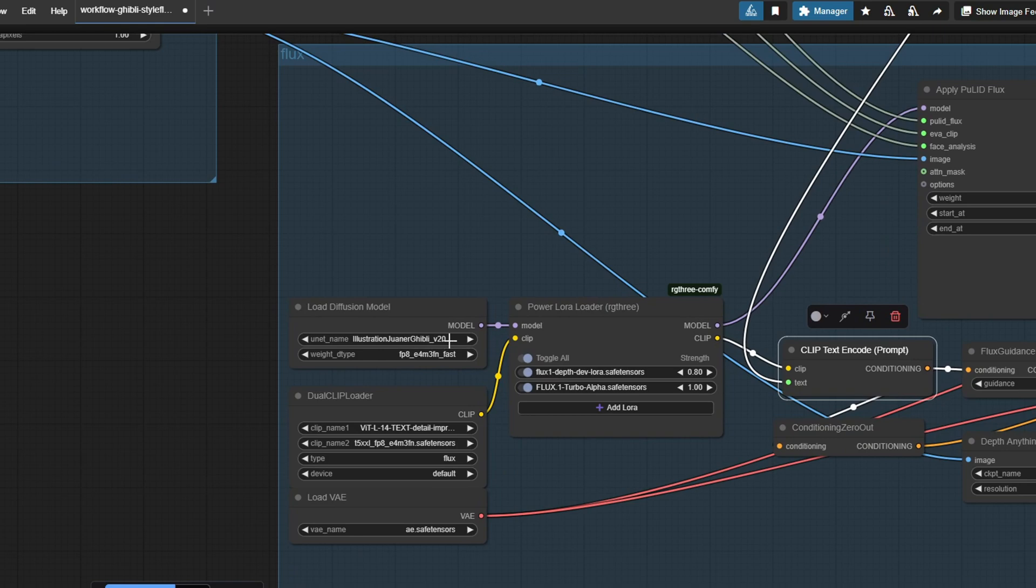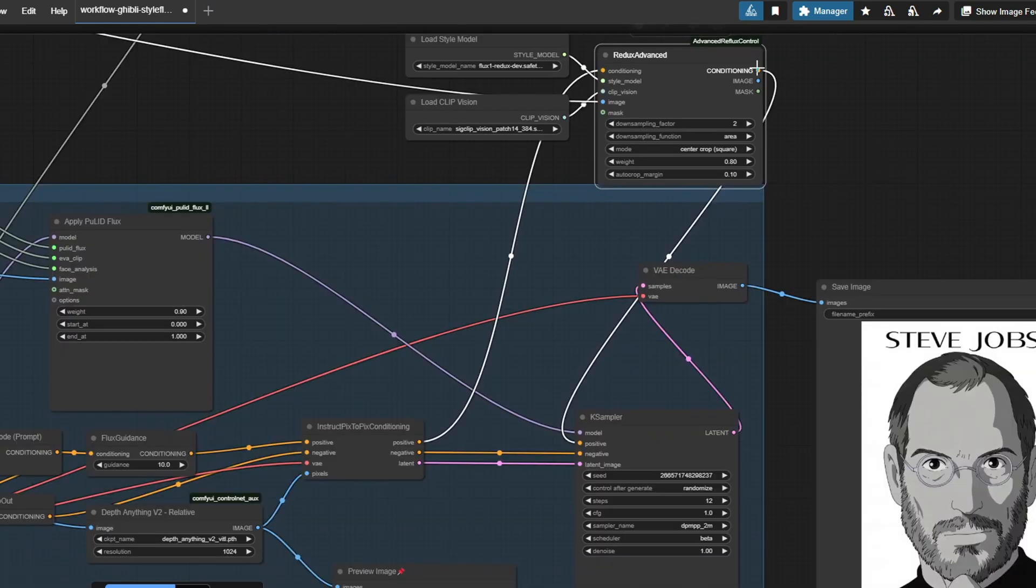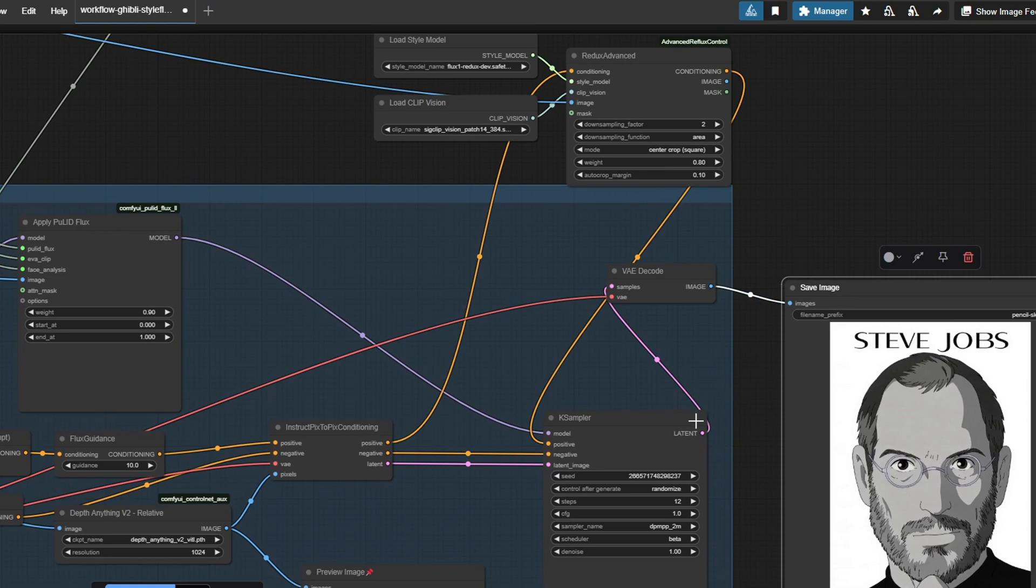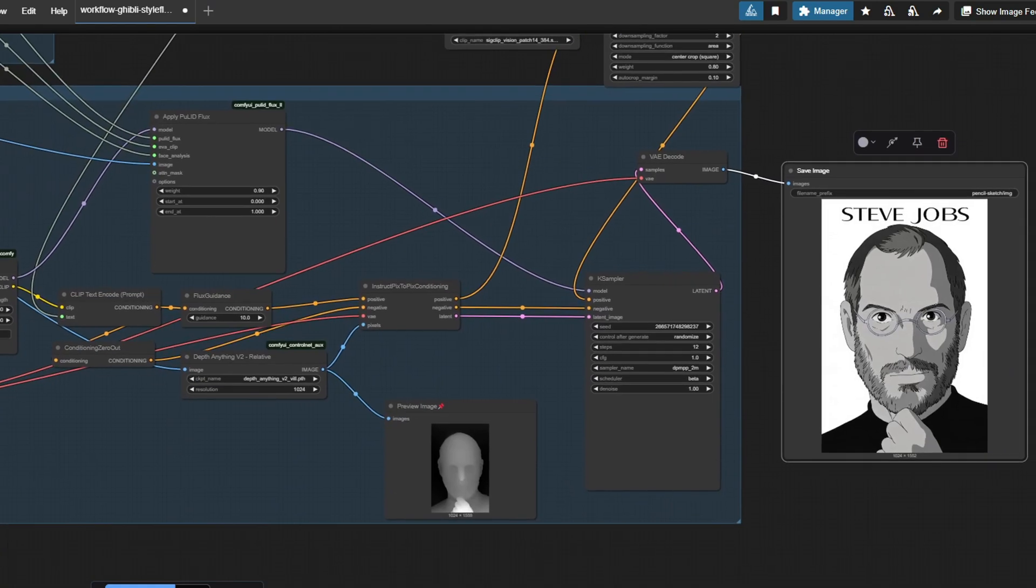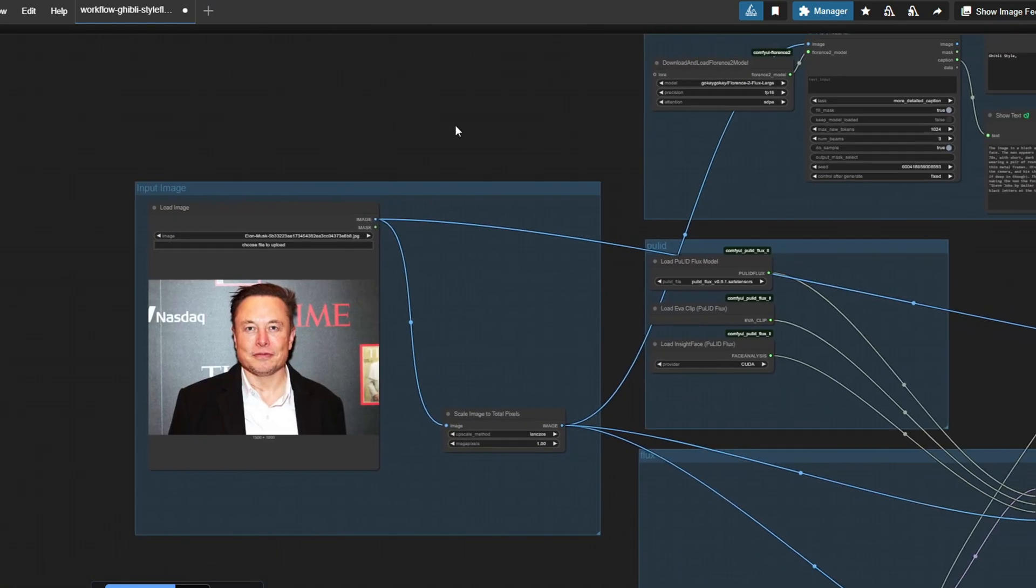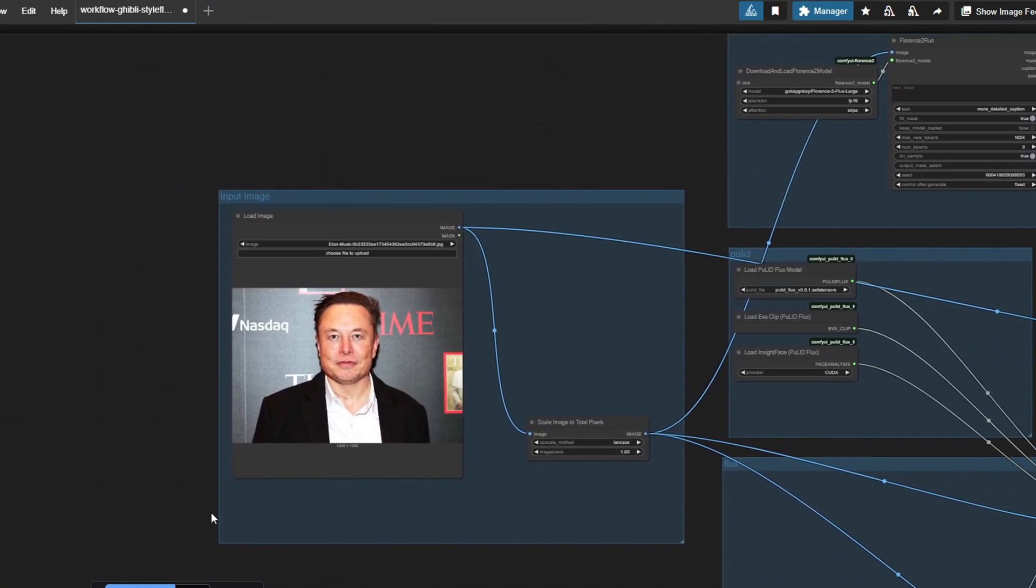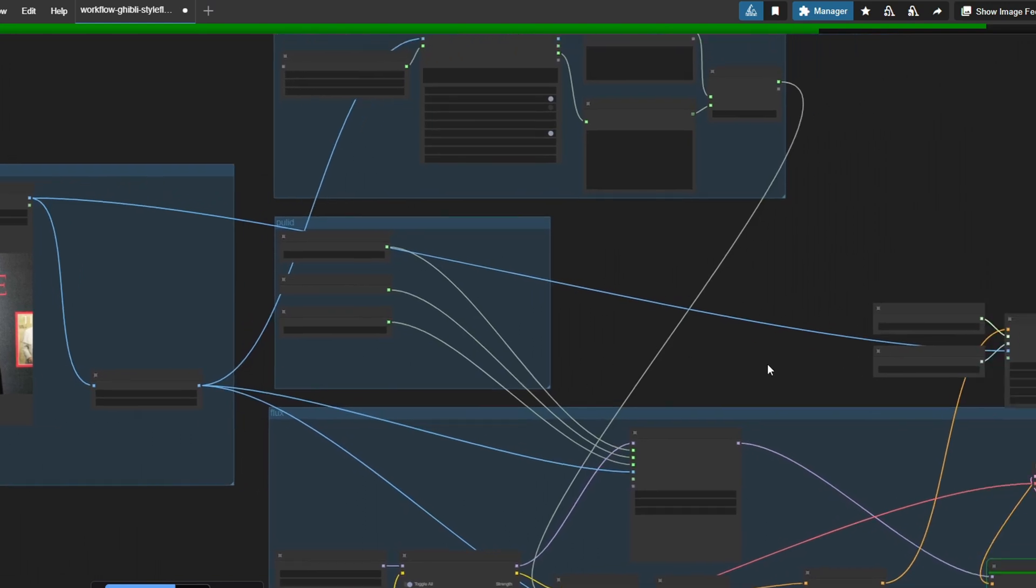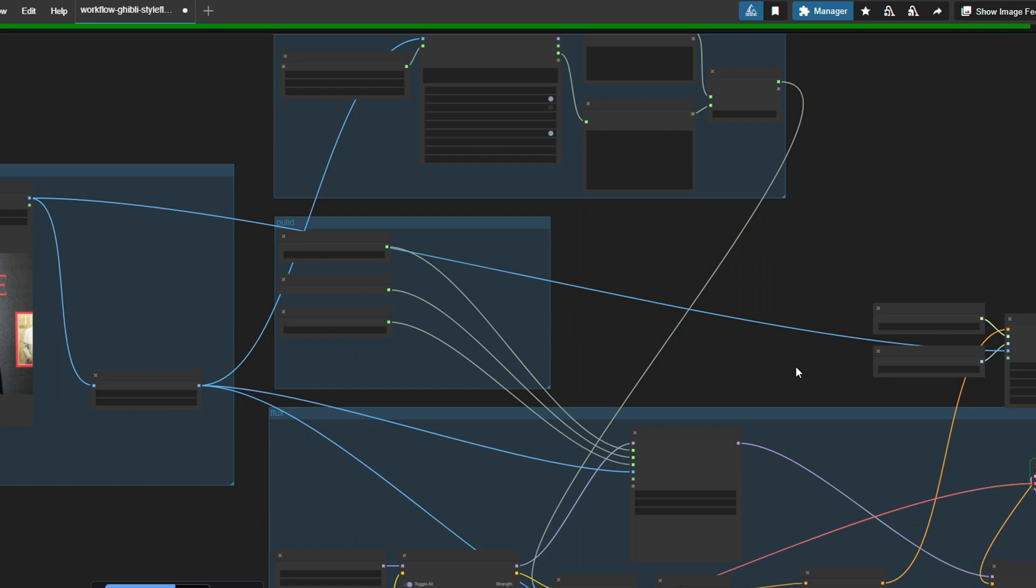The first workflow uses a diffusion model trained on the flux depth model. It utilizes this trained flux model with the applied Pulit node to preserve the original face and uses the inside phase to maintain the original facial features. This workflow also incorporates the Florence model to enhance the prompt when creating the final image.